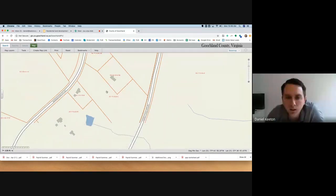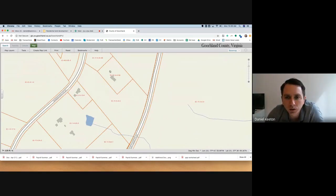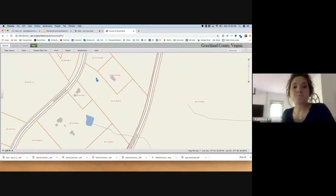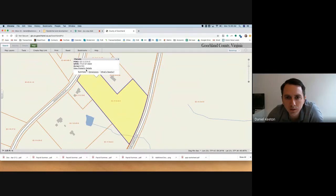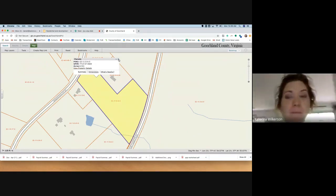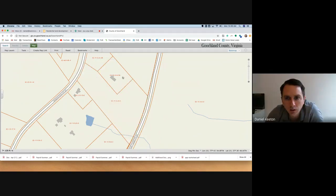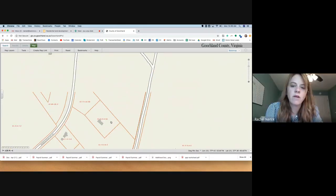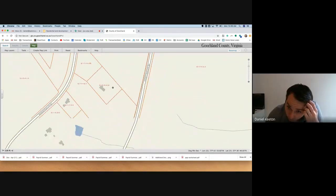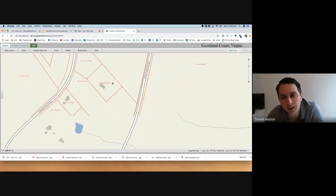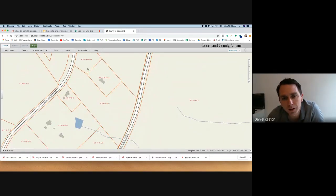The GIS site finally worked. It appears this is the house and this is the 6.5 acres. The land actually borders two roads — Mannequin Road and Hockett Road. That's a great location.